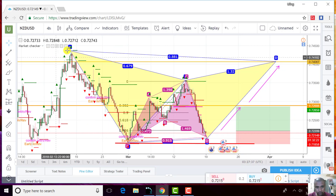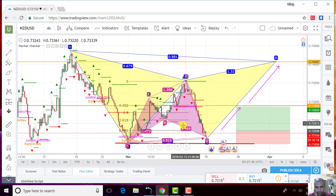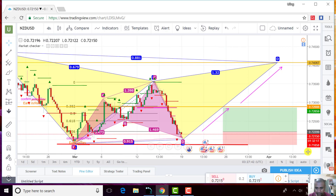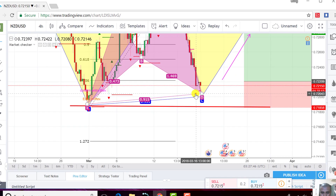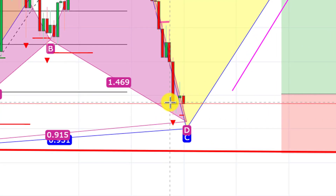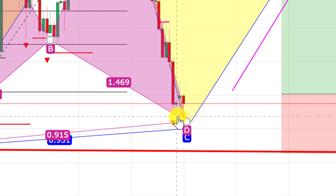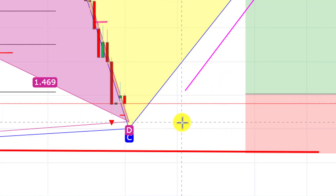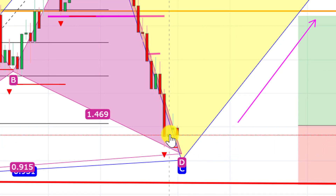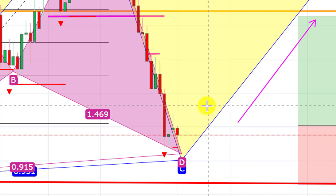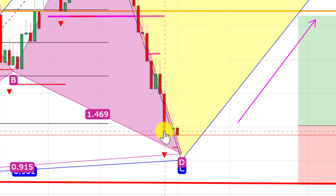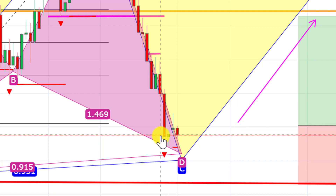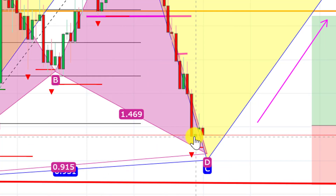Here, as we can see on the 4-hour chart, we can see a price rejection already — this one. So, meaning to say, if the price is rejected, then there is a possibility that it will go up. It is the start of the reversal.